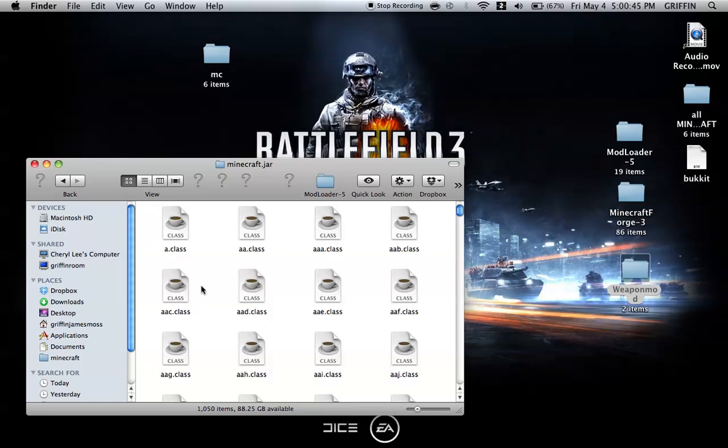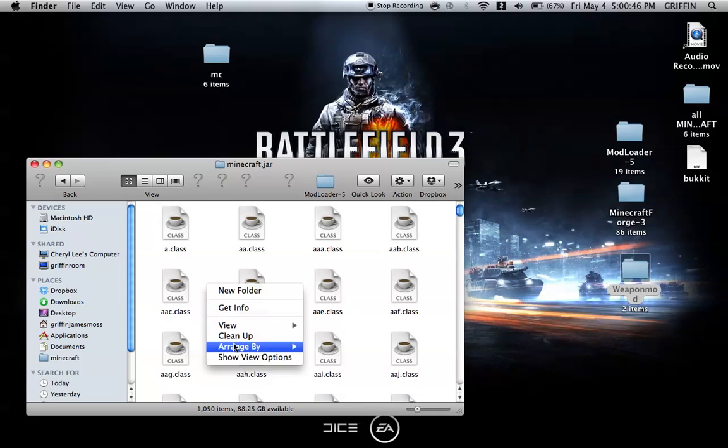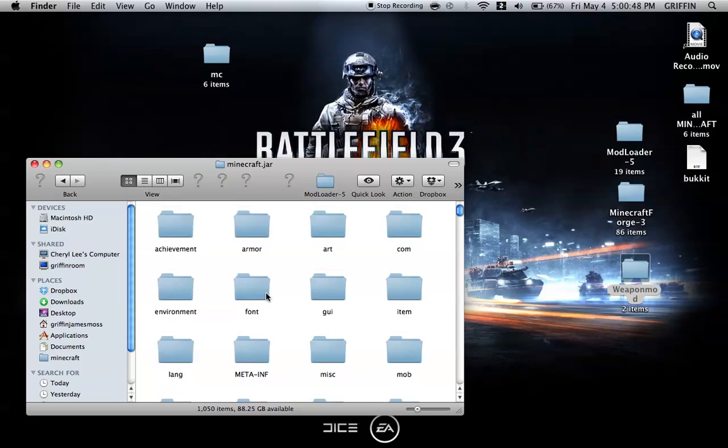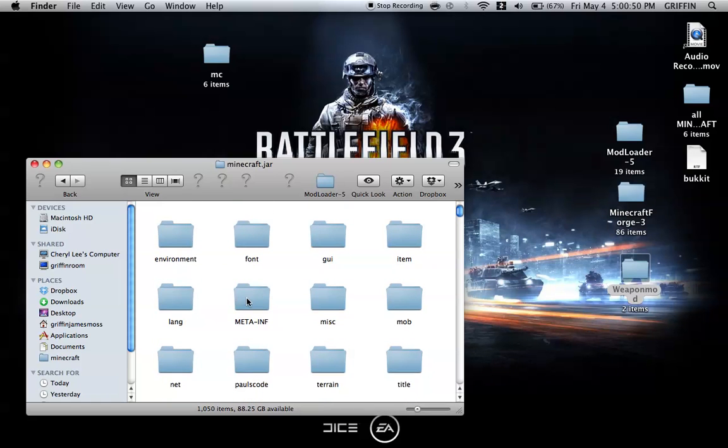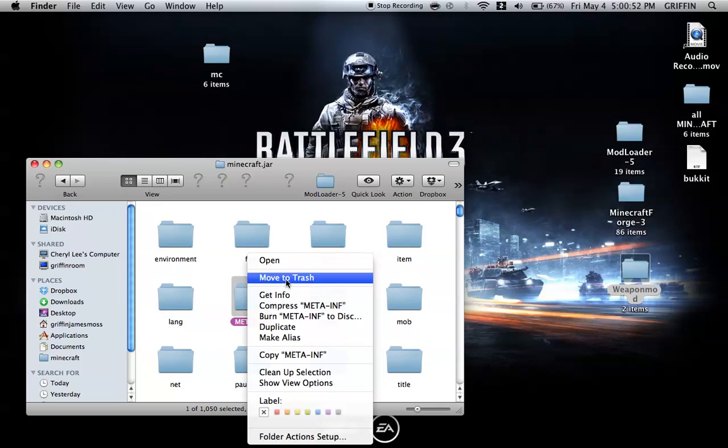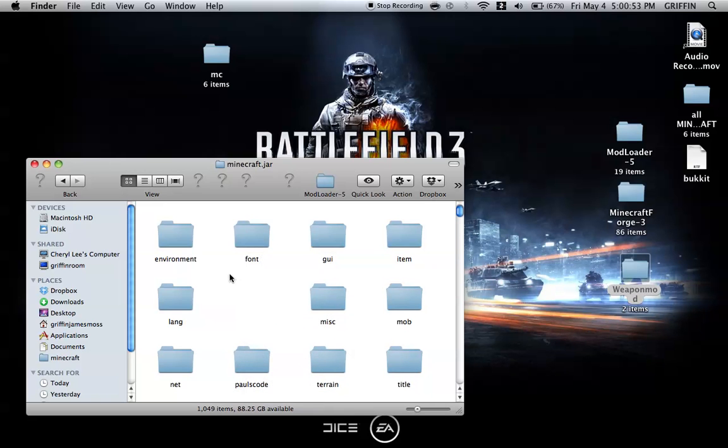Go into Minecraft.jar and arrange by kind, which makes it easier to see the meta-inf folder. Move that meta-inf folder to Trash.